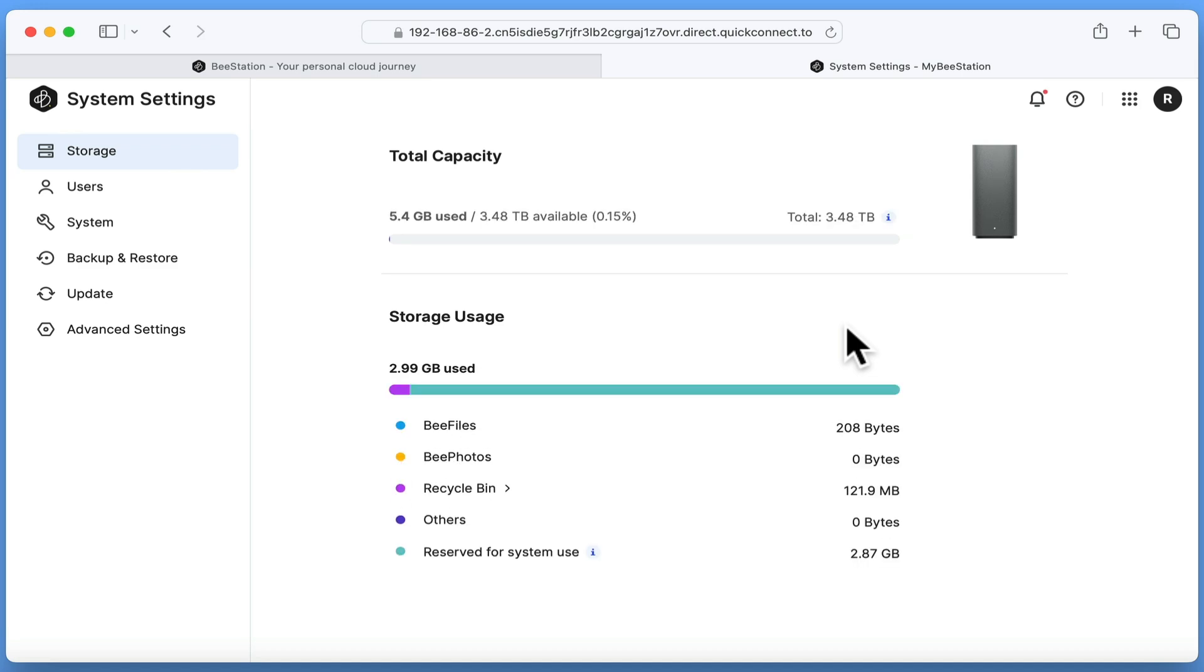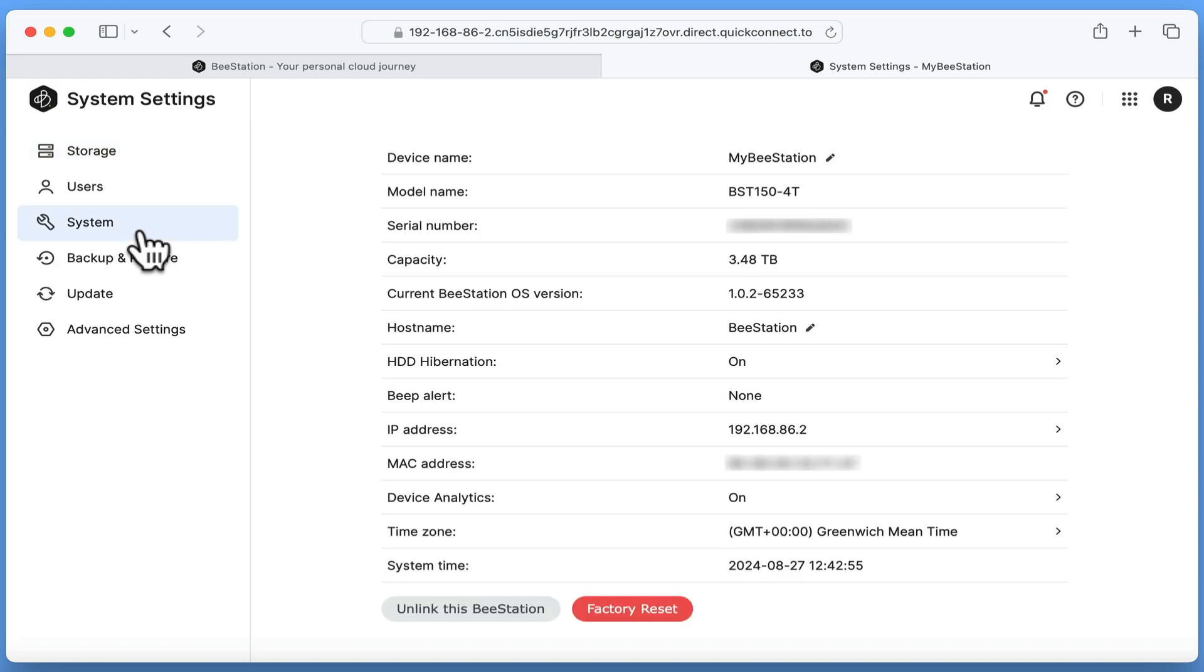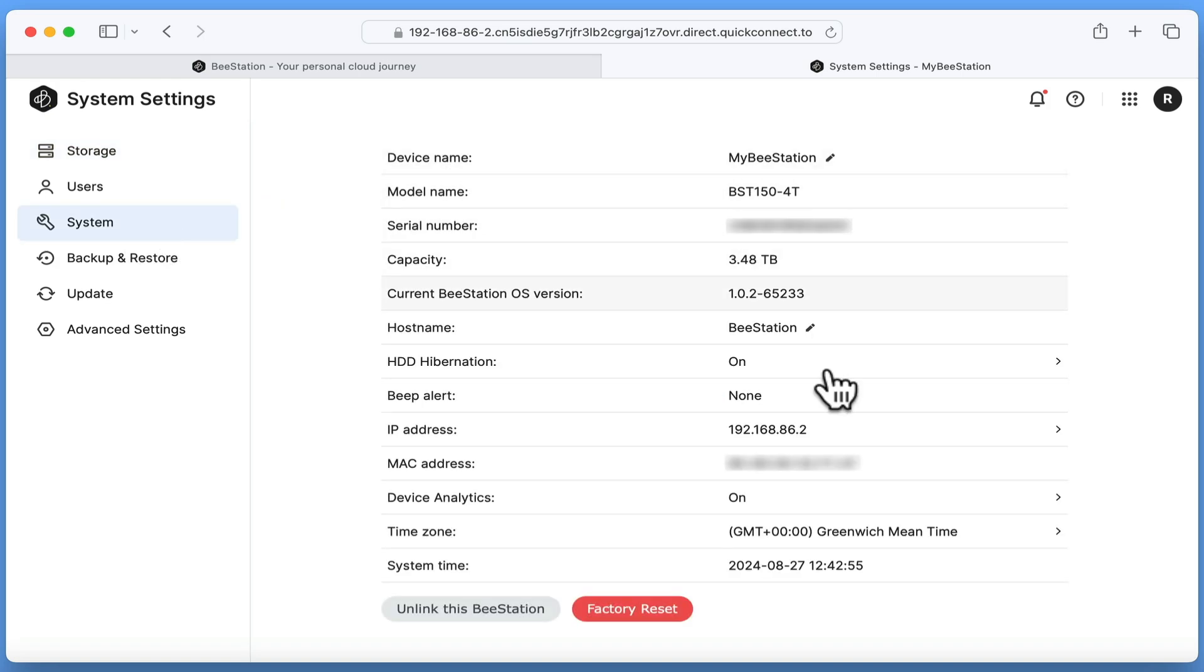Next, in the sidebar of system settings, if we choose system, at the bottom of the screen, we have an option to perform a factory reset.